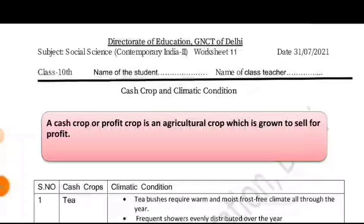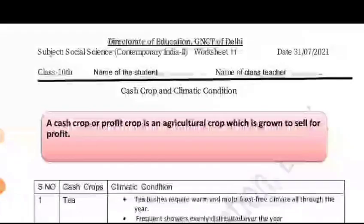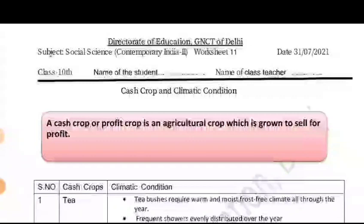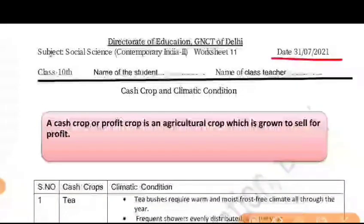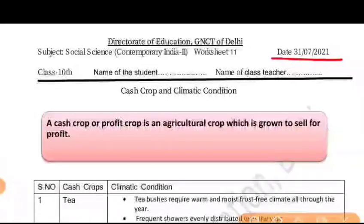Hello students, I am Mudita and you are watching your favorite Mudita IS Warrior. So class 10, this is your worksheet 11 and this will be given to you on 31st July 2021. This week's last worksheet topic is Cash Crop and Climate Condition.